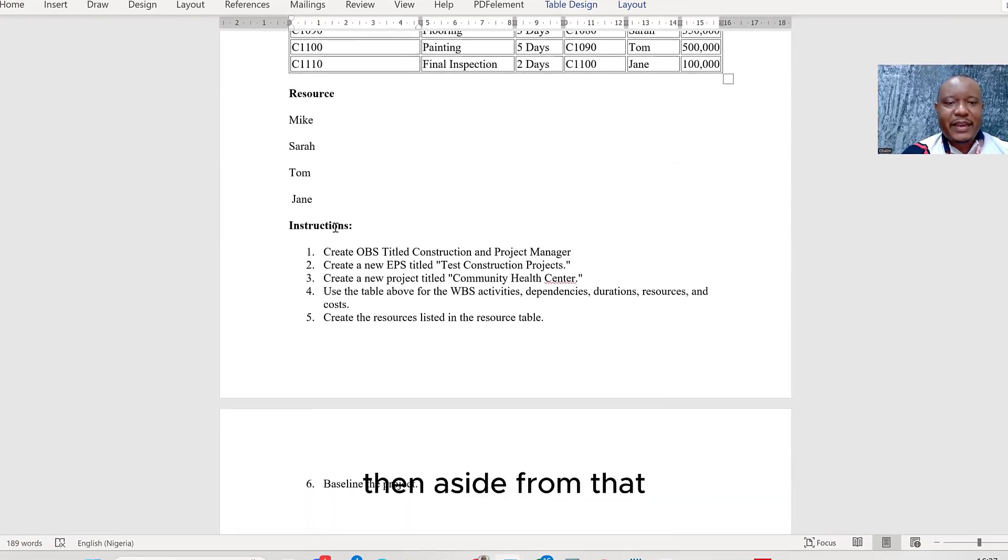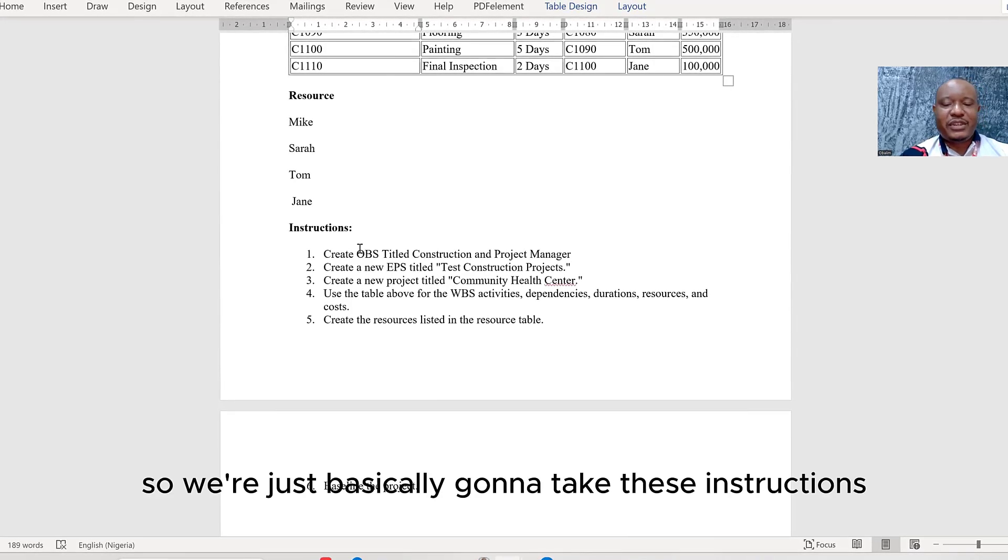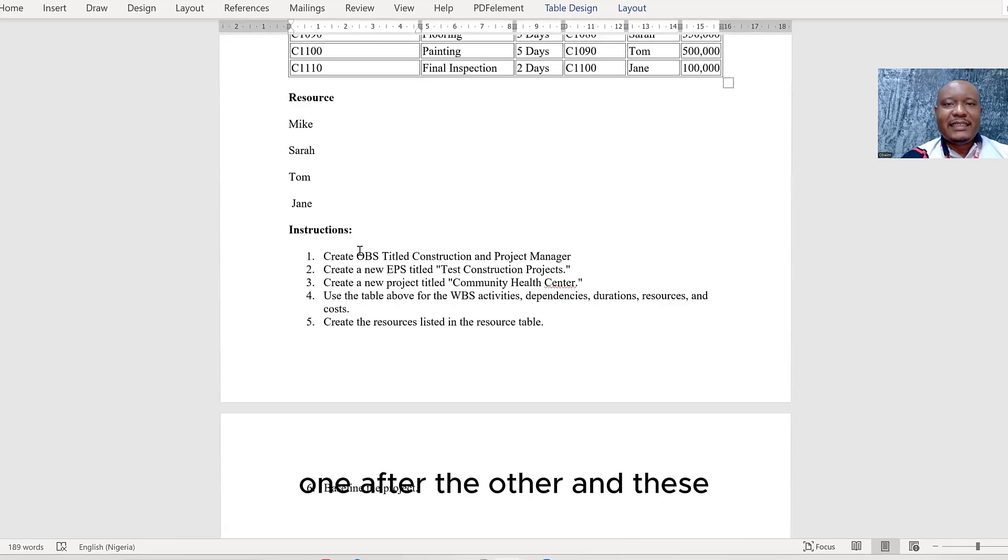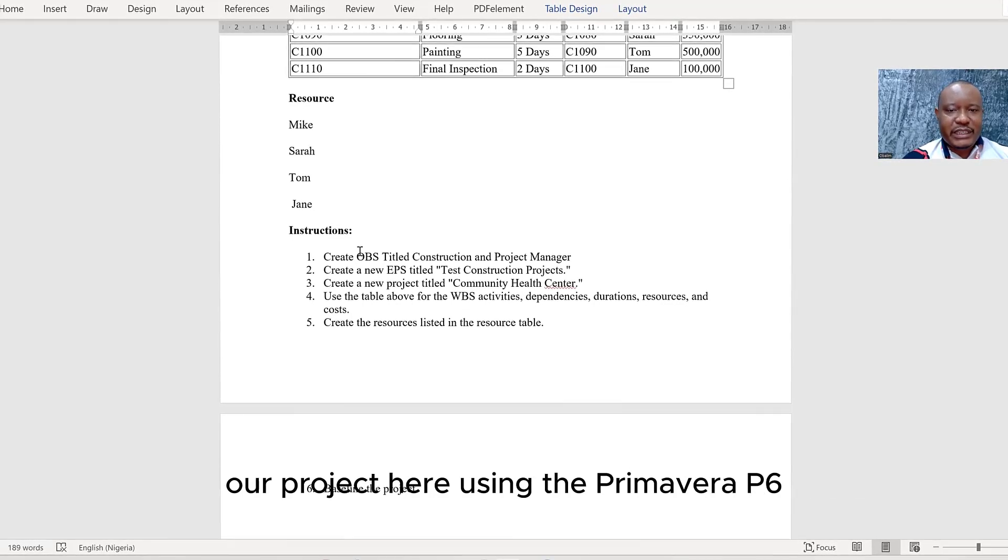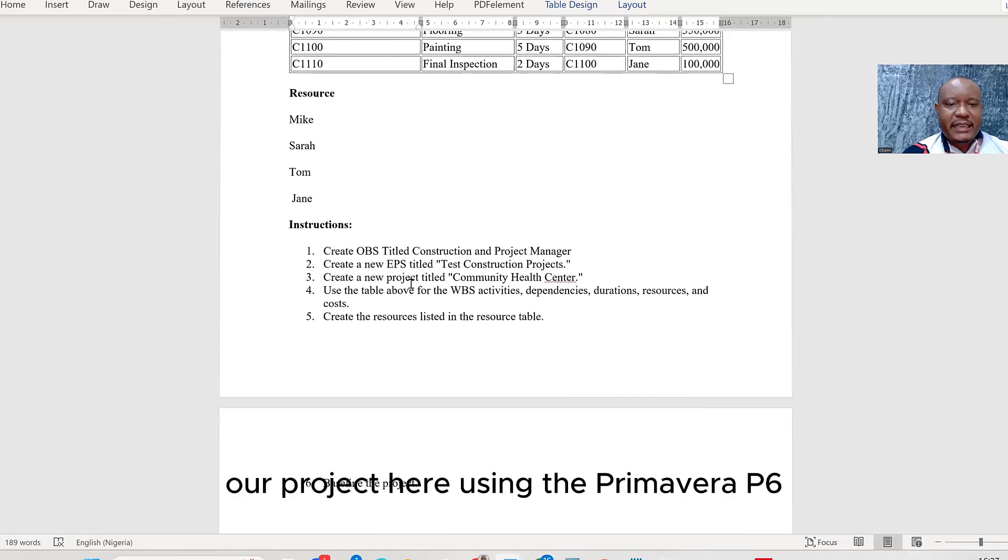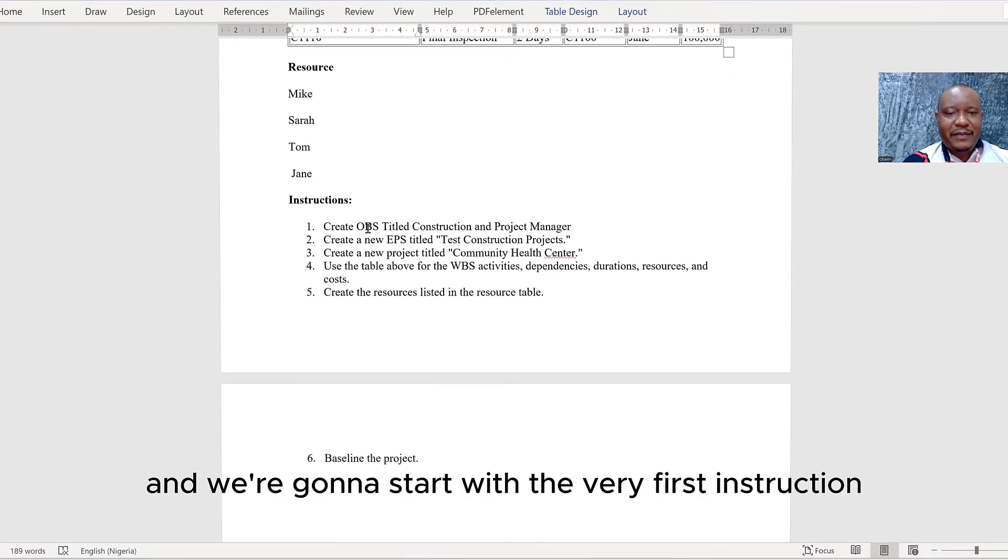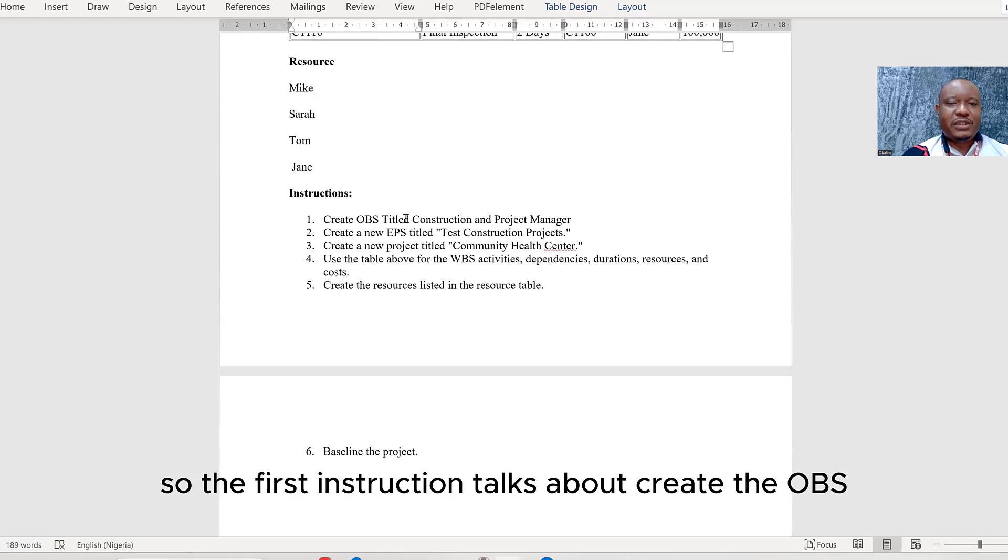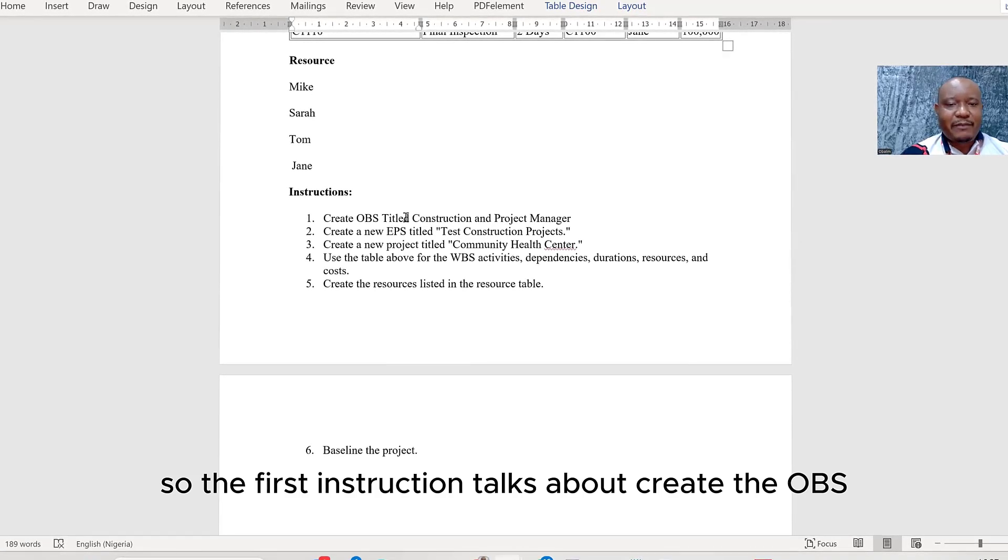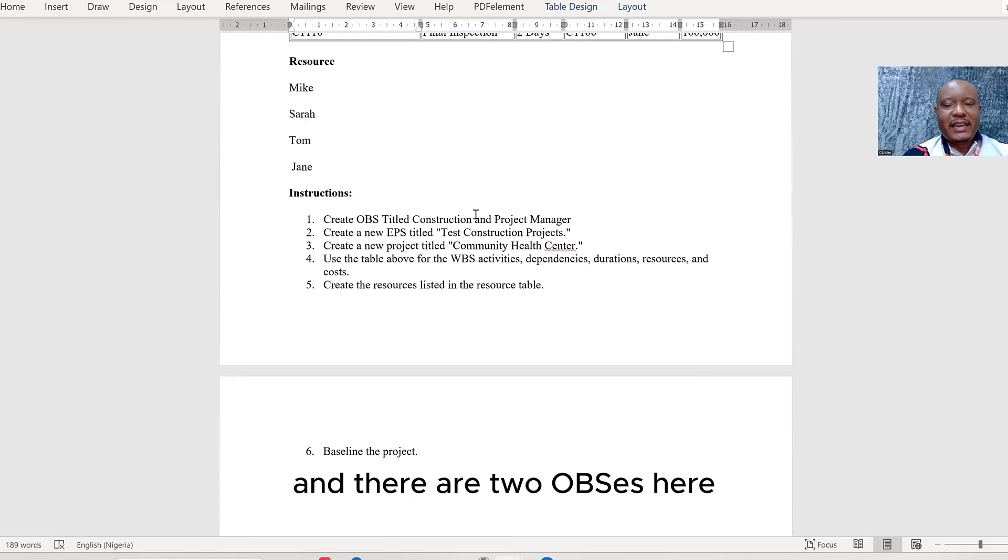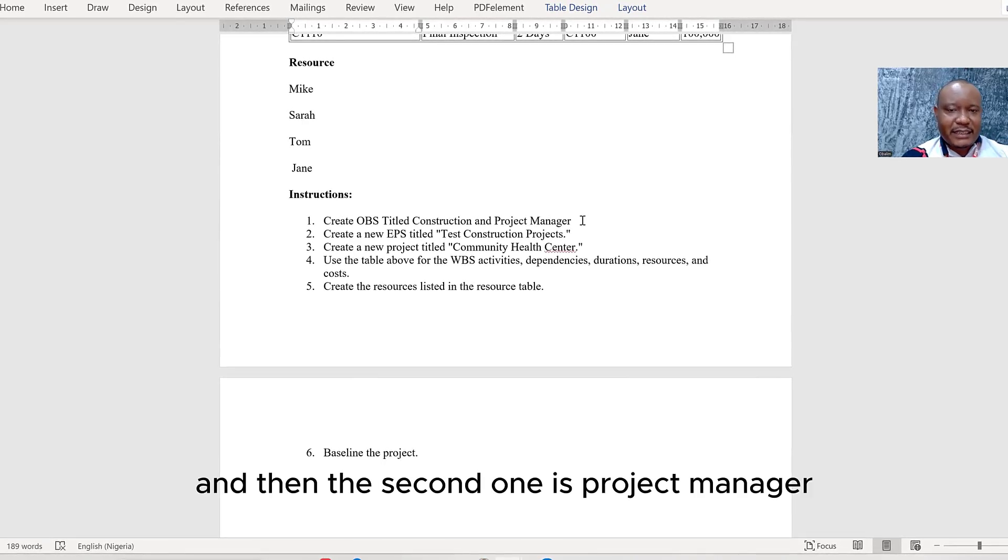Then aside from that, we're also going to see the instructions. We're just basically going to take these instructions one after the other. These are the steps that we're going to be following to create our project here using Primavera P6. We're going to start with the very first instruction. So the first instruction talks about create the OBS. There are two OBSs here: one is construction, and then the second one is project manager.